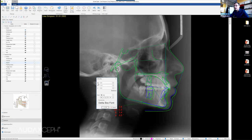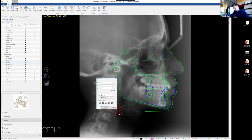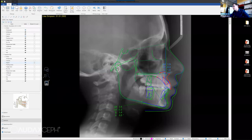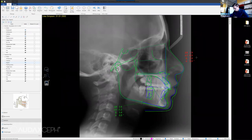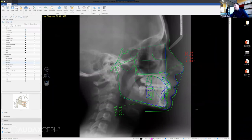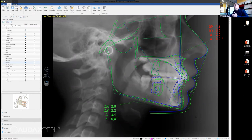If I double click on that, I have delta X of 2.6, then minus 2.2 in the Y direction. There is no rotation. We can also change the font and size of the delta box, so it's customizable. The same can be done with the anterior part of the maxilla — I can place it here and have that movement displayed as well.